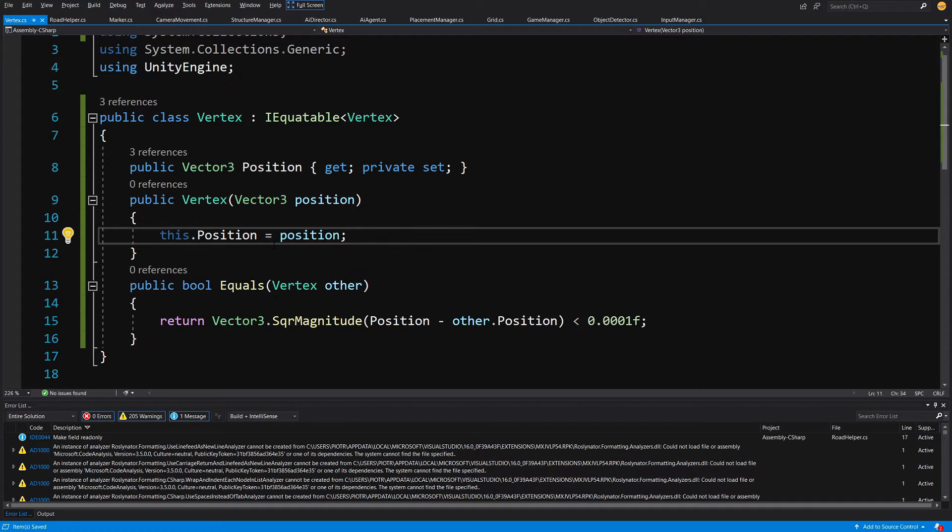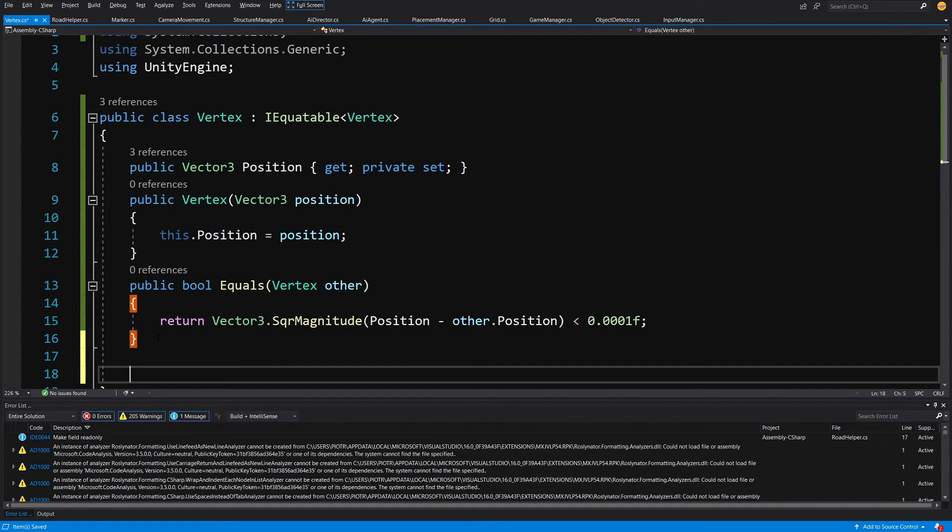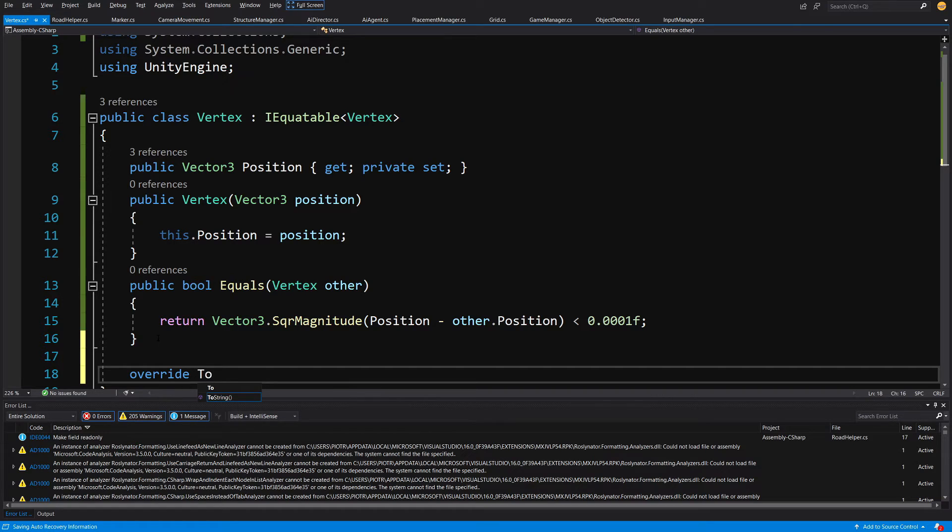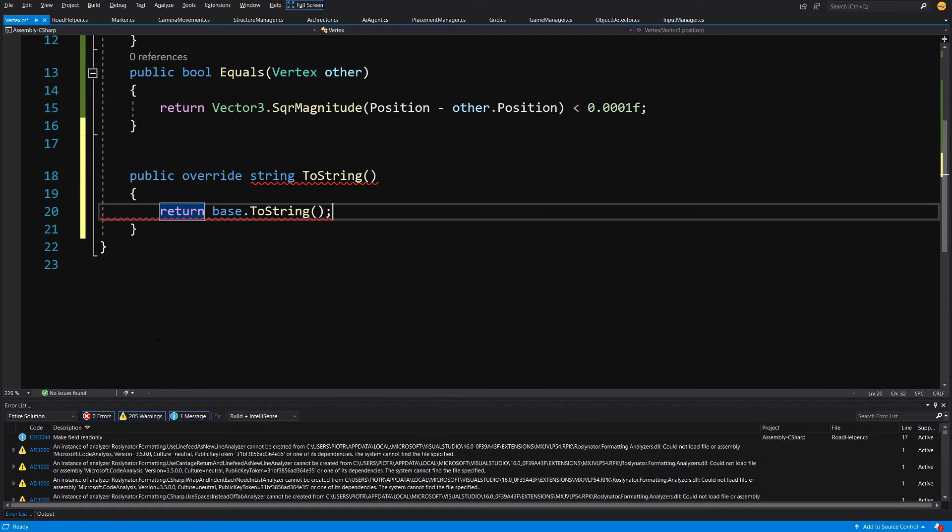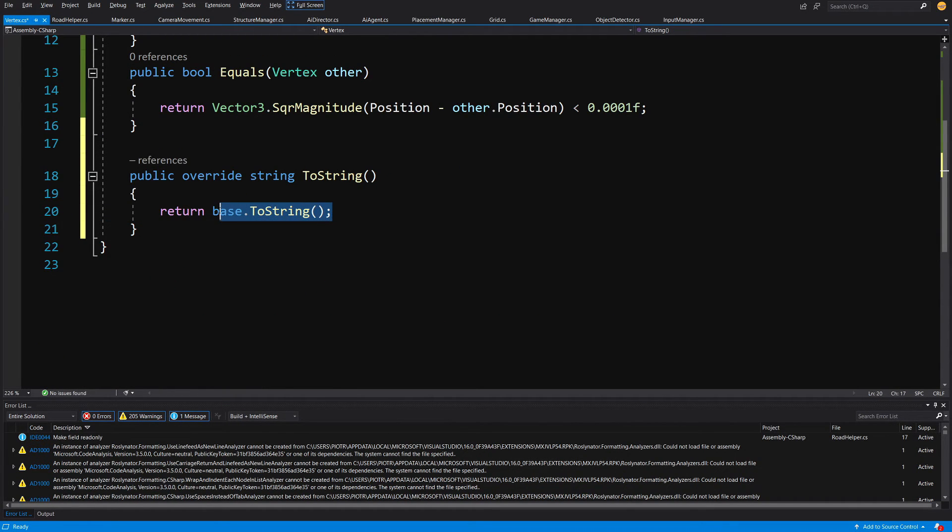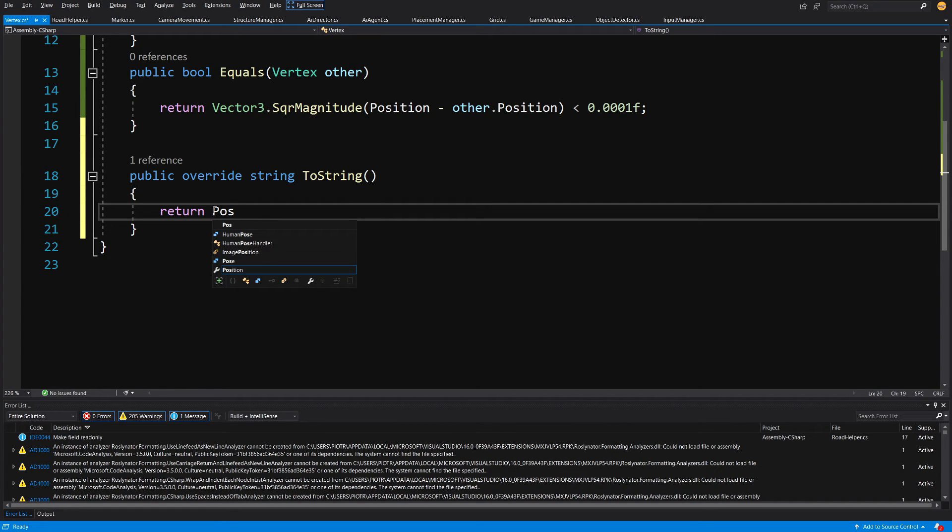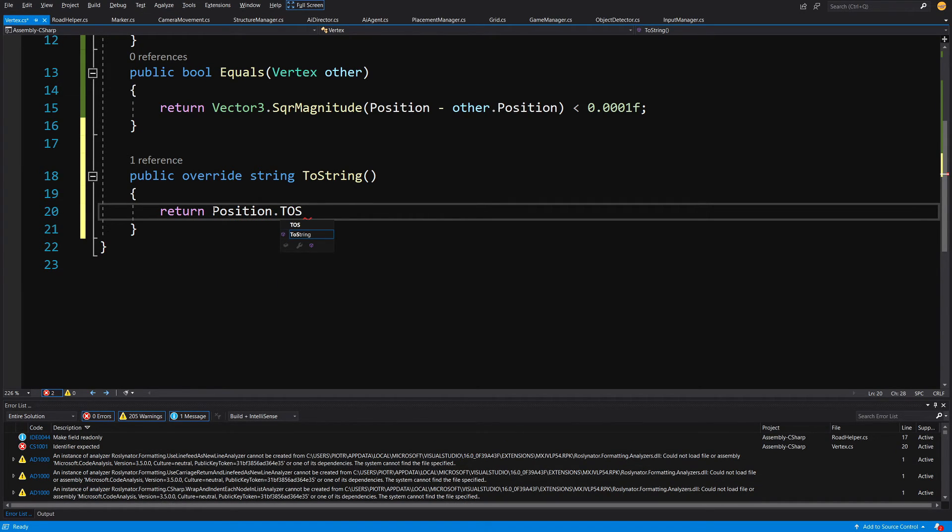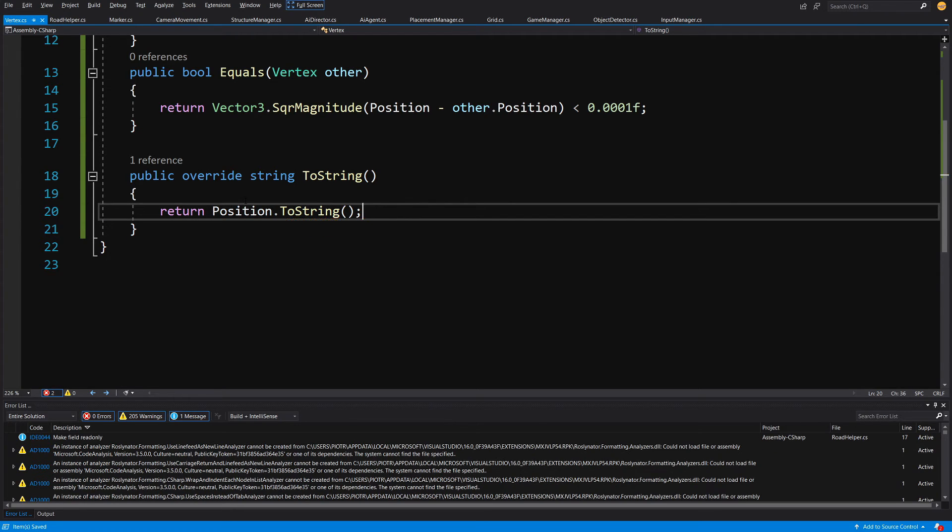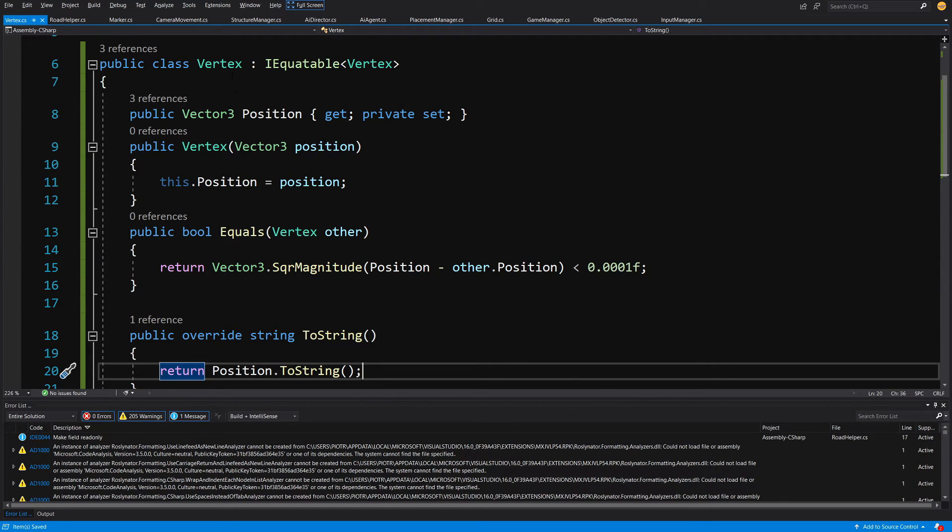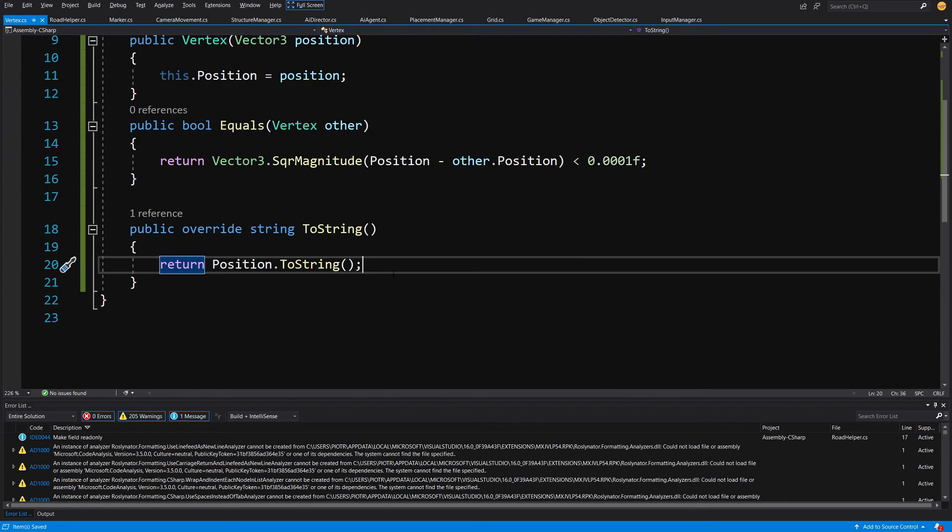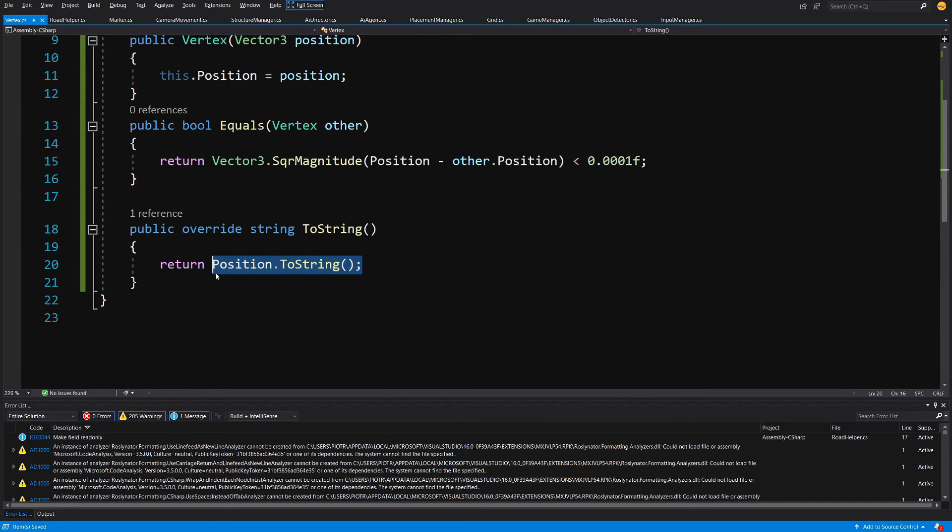Great! And the last thing that we will want to have is override toString. So if we want to debug our logic we can simply return our position, so our vector, toString. So we know exactly when we debug a vertex we are going to receive the position, so the vector.